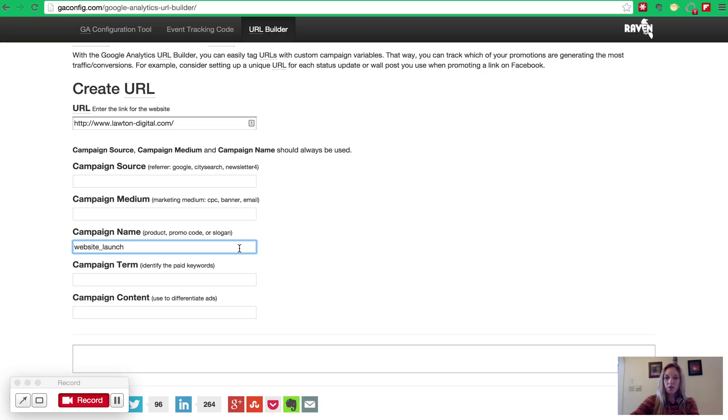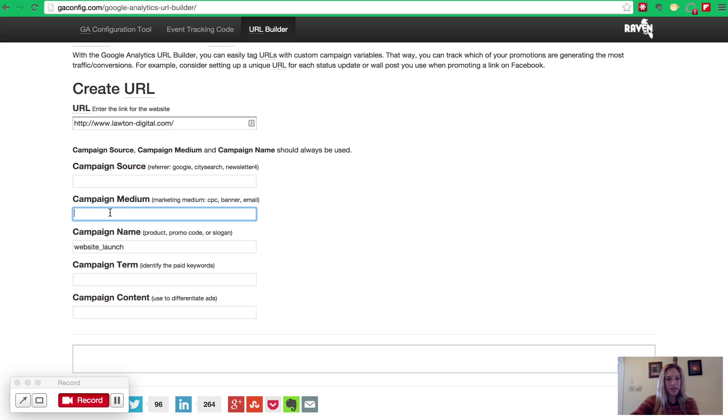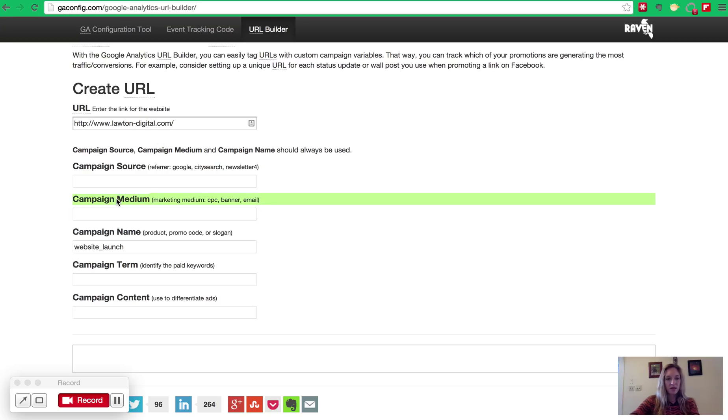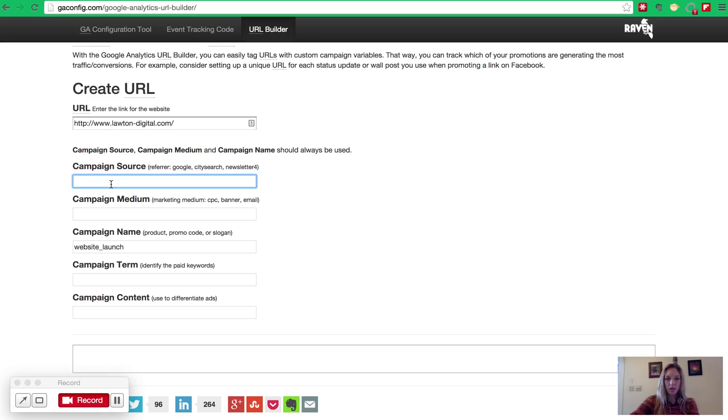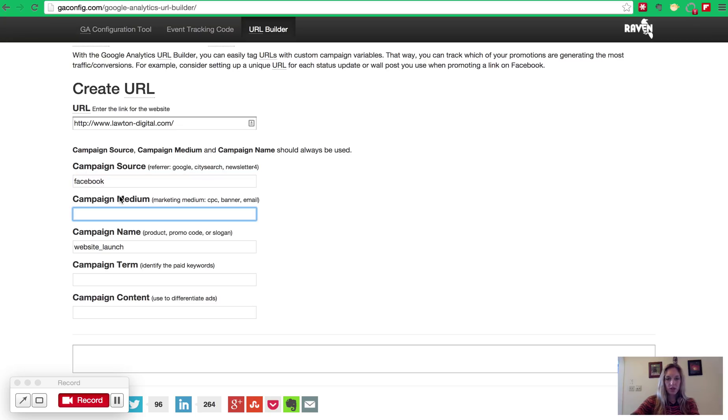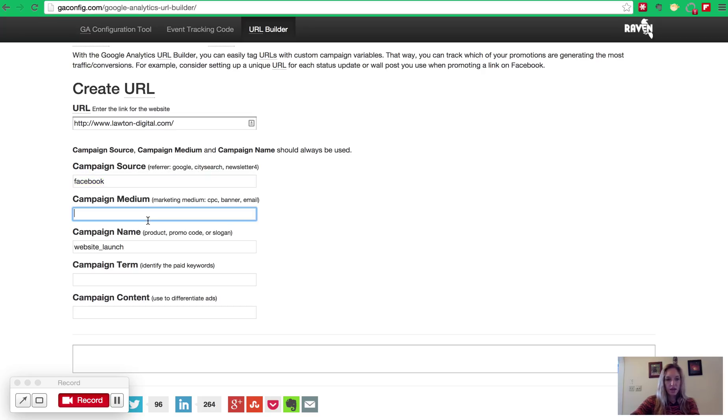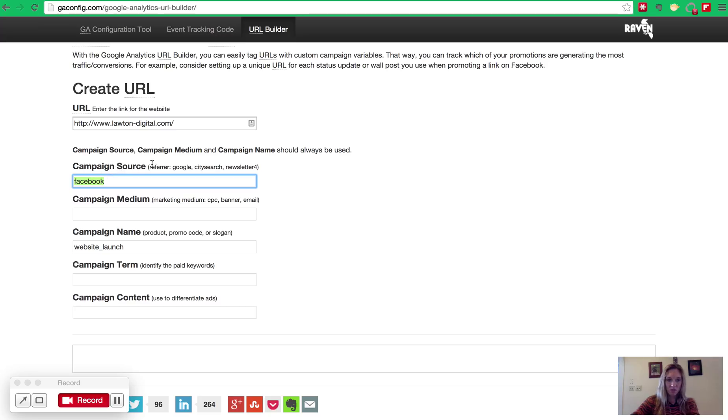So there's a couple of other fields that are required, and that's the campaign medium and the campaign source. So let's say this URL that I'm building is to go onto a Facebook post. So my campaign source is going to be Facebook. And then the campaign medium gives you an opportunity to further identify which Facebook link we're actually talking about. So let's say you have arranged to post four different Facebook posts. You need to get more specific than just saying the source is going to be Facebook.